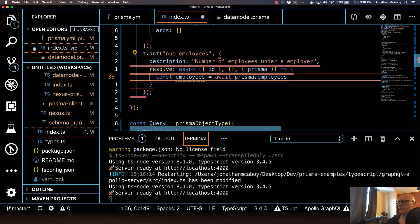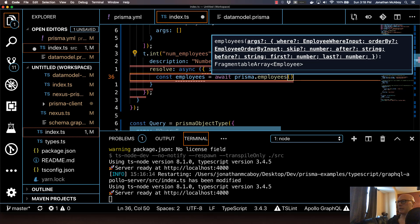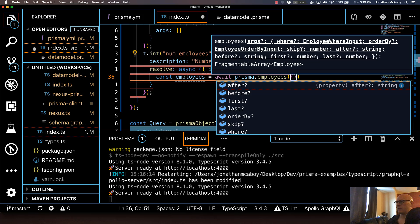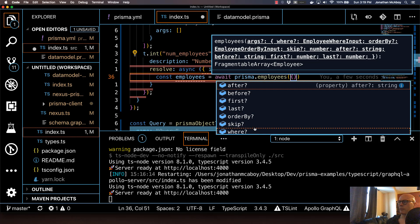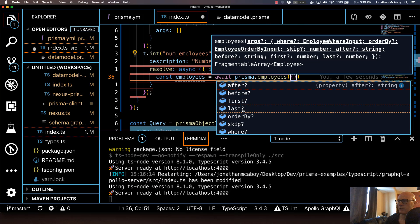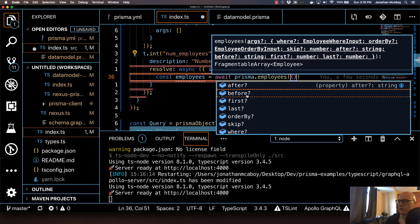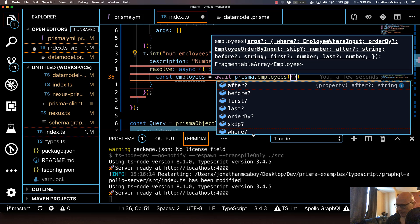This is a function, so let me open this up. It's going to take in an object argument. If I hit control space and look at the IntelliSense, this is actually a good illustration of pagination, sorting, and filtering support. Out of the box, this Nexus Prisma plugin offers after, before, first, last, and skip — which is pagination support. Order by is sort, and where is filtering. In this example, we're just going to do where, because we just need filtering support.